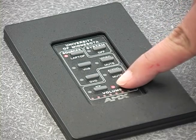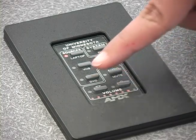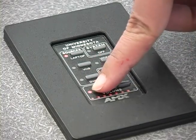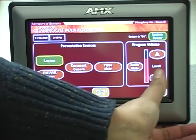If you need to adjust the laptop volume, press the volume up or down buttons on the control panel.